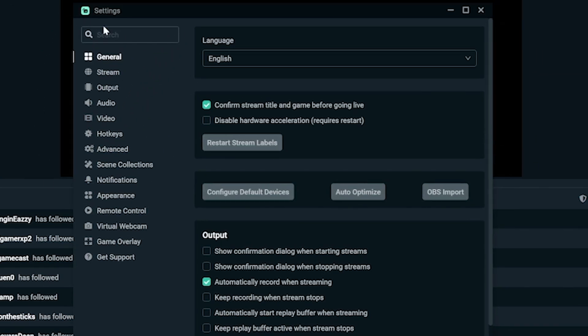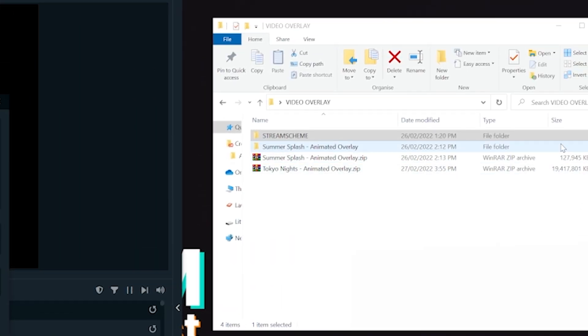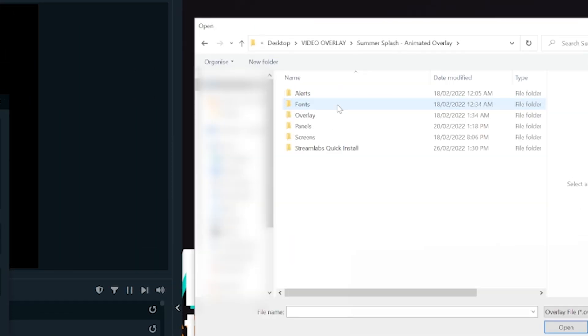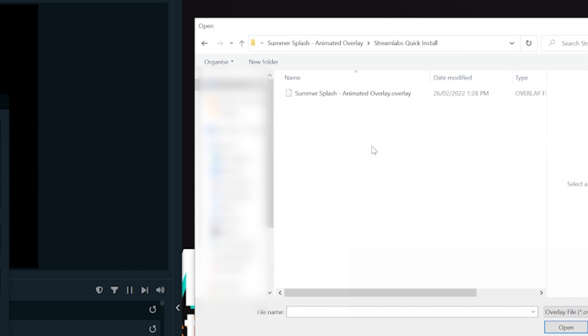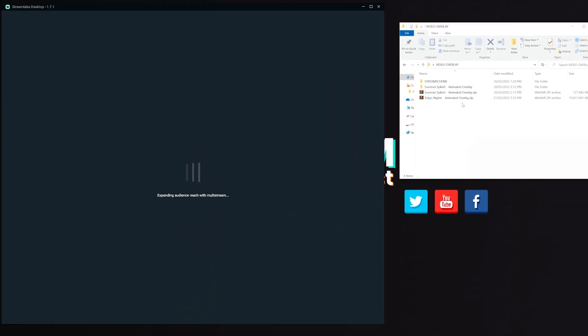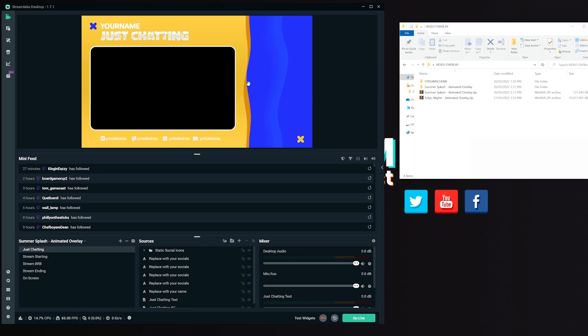Streamlabs users actually have it very easy. All you have to do is open Streamlabs now that you've got the fonts installed. Go to your settings, click Scene Collection, and click Import .overlay. You'll go to the folder and find the .overlay file. Once you select the .overlay file, Streamlabs will import the overlay and all of the scenes we have set up.